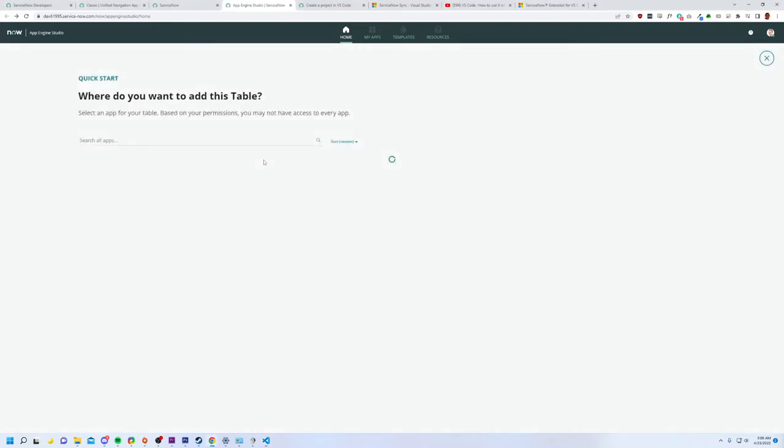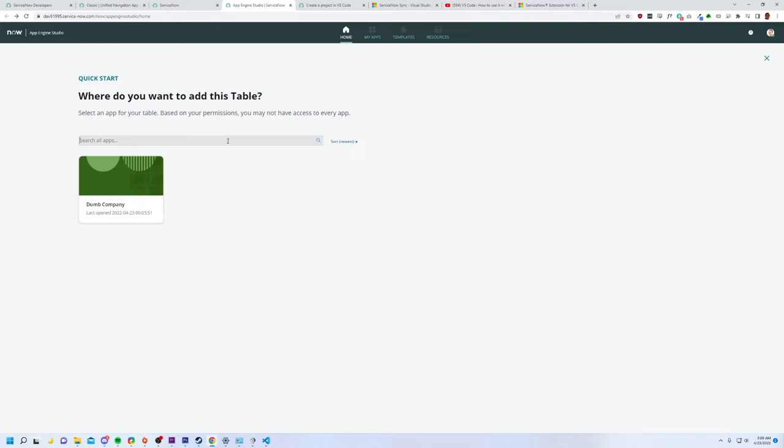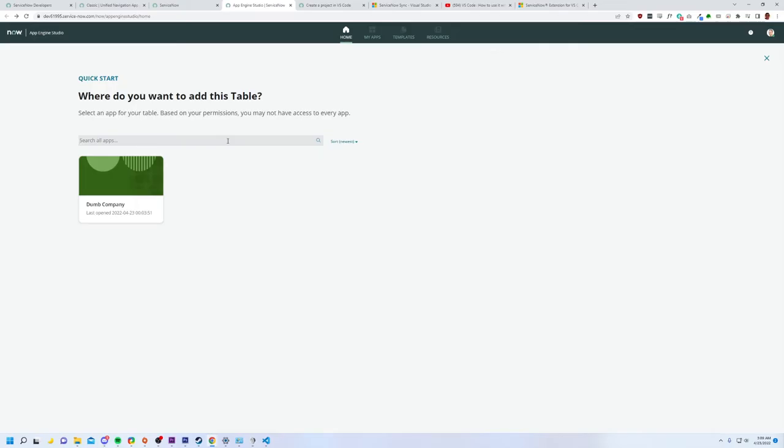So it says add a table. All right, I'll add a table. This is Dumb Company, my app, and sorry if you're looking for the PC ServiceNow stuff, that is not me. Actually, what I like to do is design a ServiceNow instance for the most dysfunctional company that could possibly exist. And yeah, that makes it a lot more fun when you learn how to do things, especially complicated things.